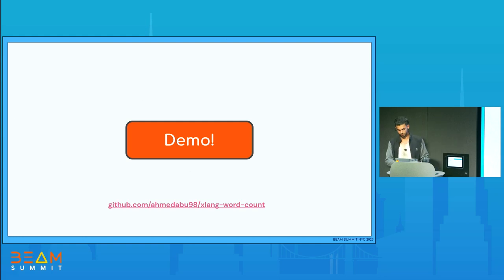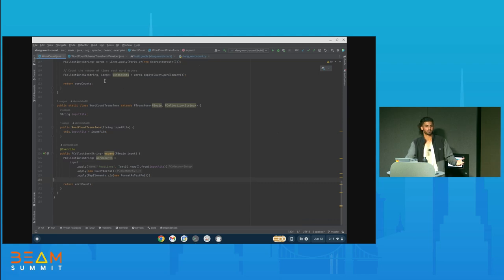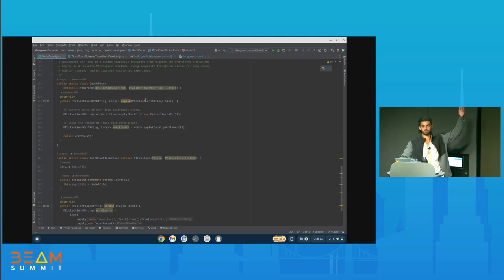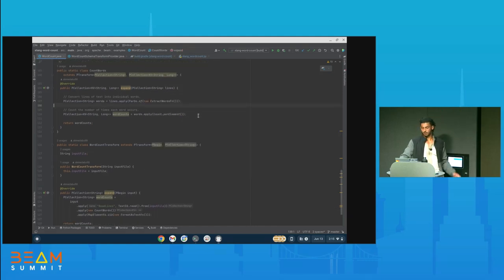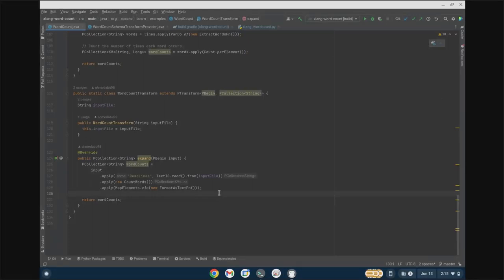Now we have a demo showing how all this works. Chaim already showed how to run the Java word count in Python with the old API — now I'm showing how to do it with the schema transform API. Here's my word count transform. I downloaded it from the Beam word count examples, but I changed one thing: the transform reads from a file, counts the words, and formats them into strings. I removed the write step and I'm returning the strings instead.